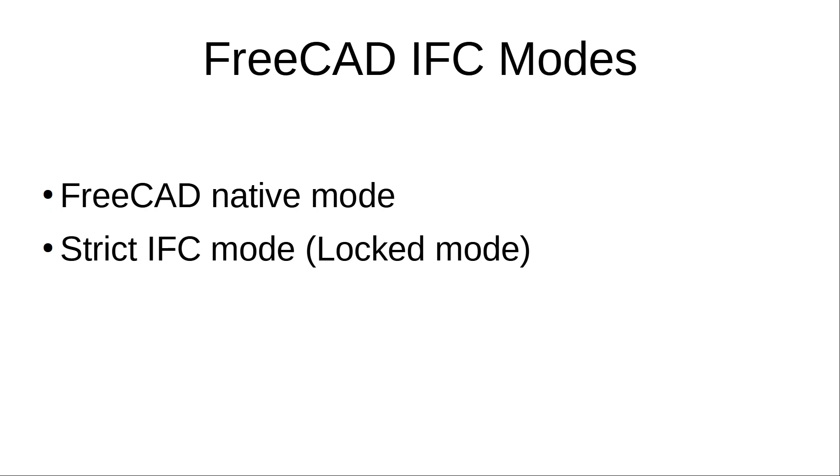Only IFC entities are able to exist in the strict IFC mode, meaning no FreeCAD specific object. When user saves a file, it is saved in the IFC file format directly.